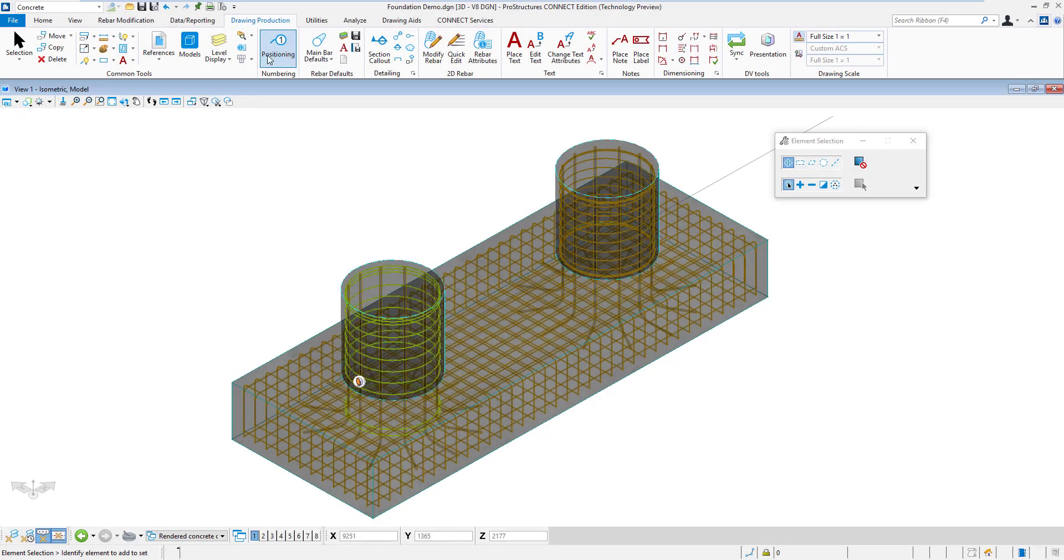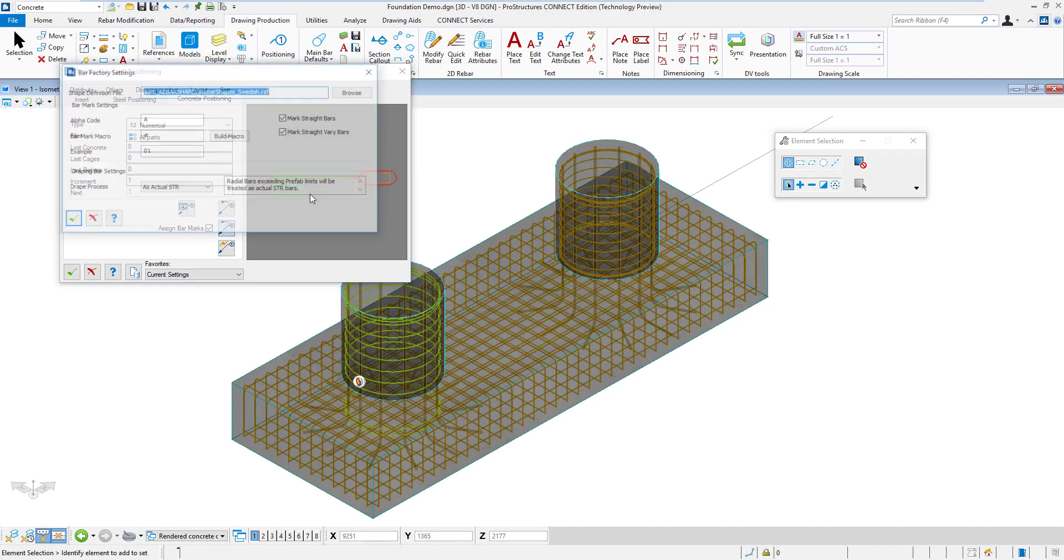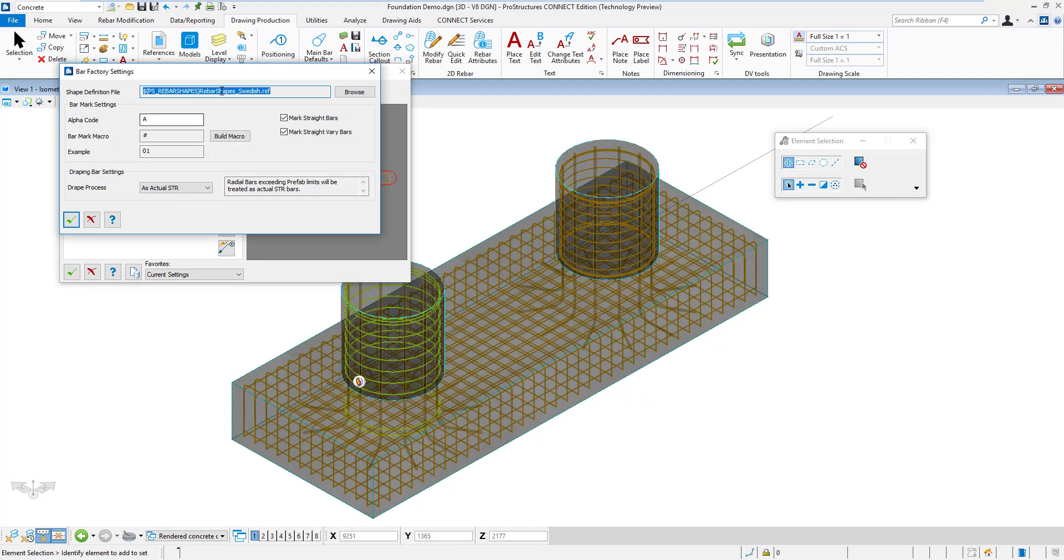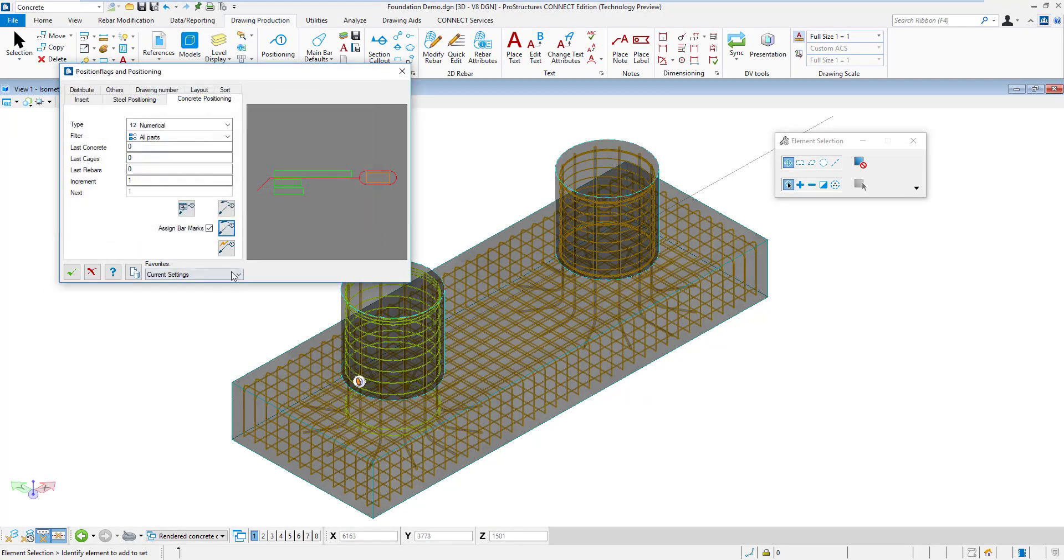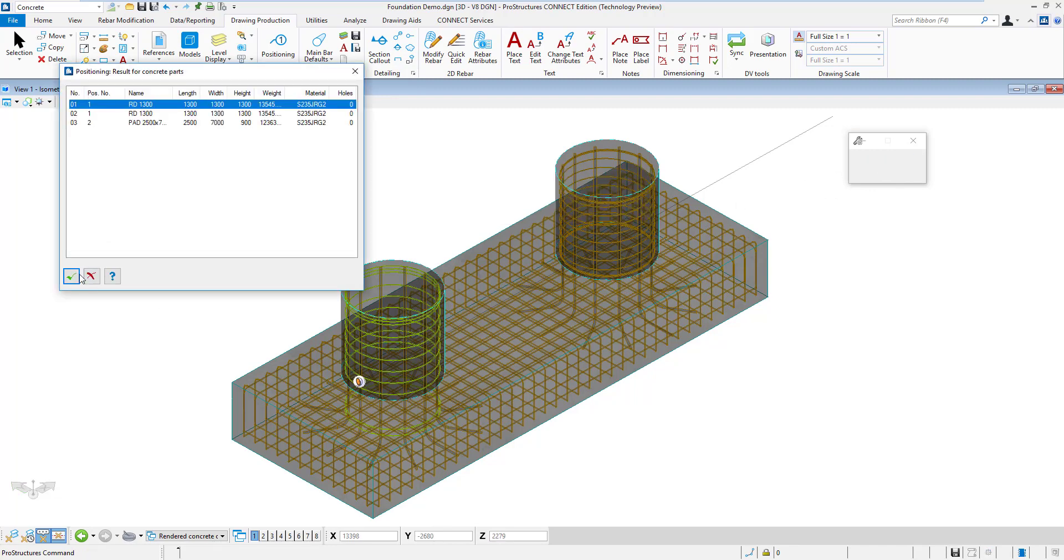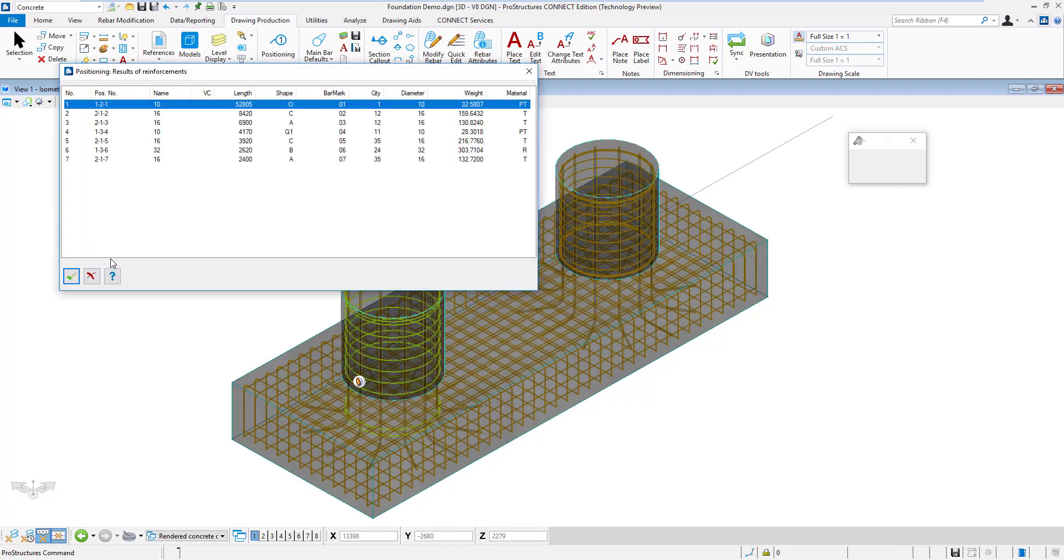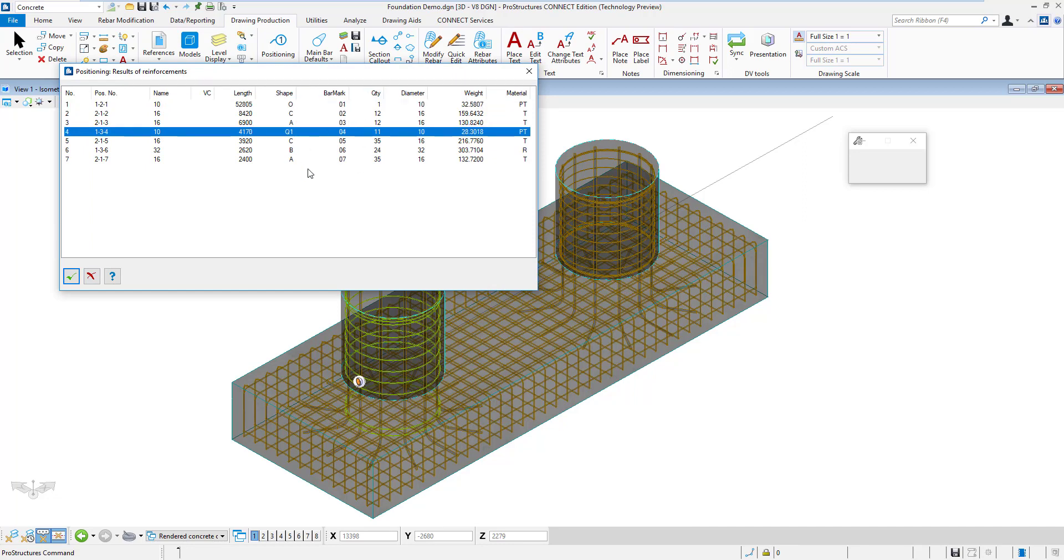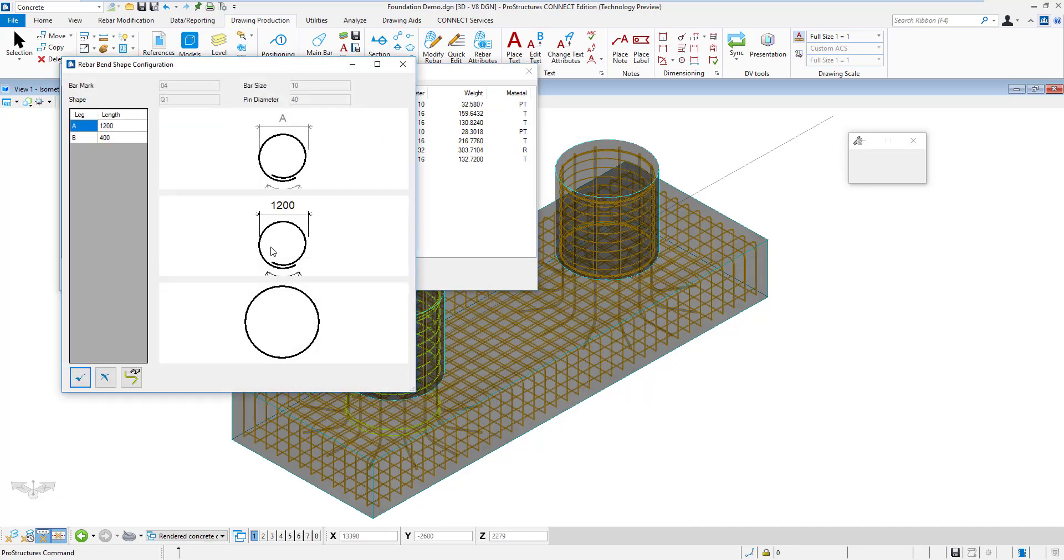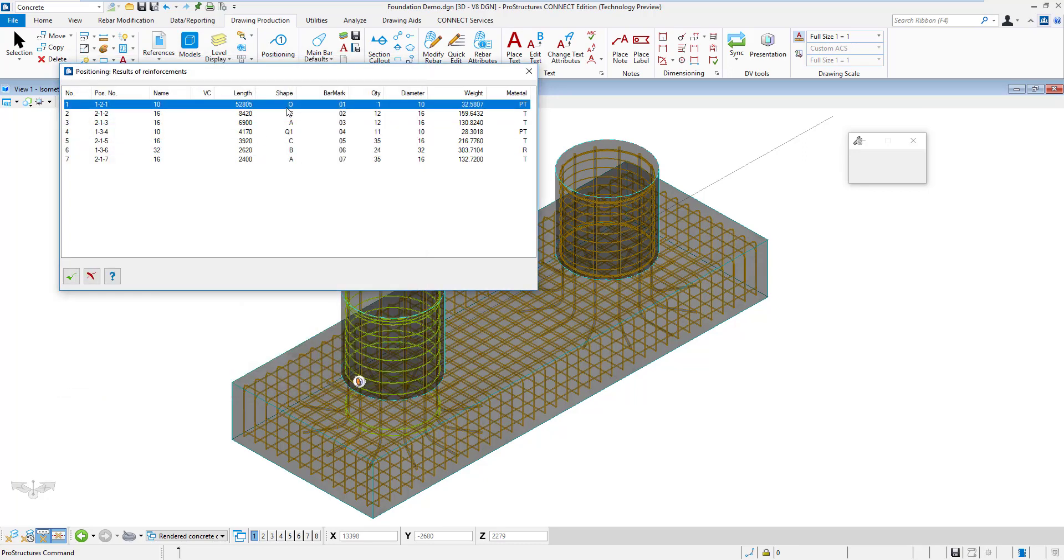Now that the model is finished, I can proceed with bar marking. In this process, Pro Concrete will scan the model, compare the bar shapes and sizes against a specific shape code I have selected. Identical bars will get the same bar mark numbers at the end of the process. We can review the results and see what bars are used in our model, including bar sketches with leg dimensions.